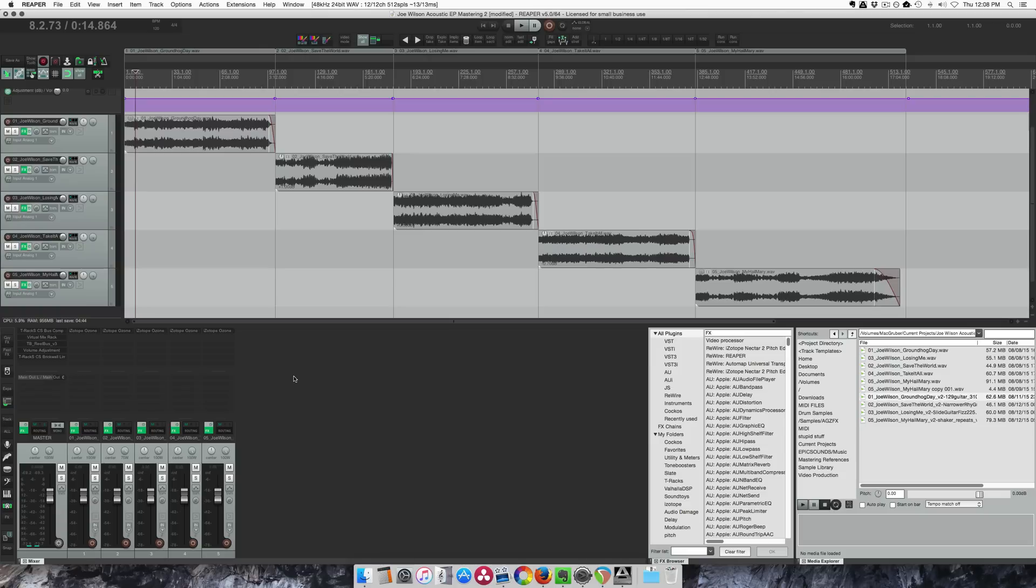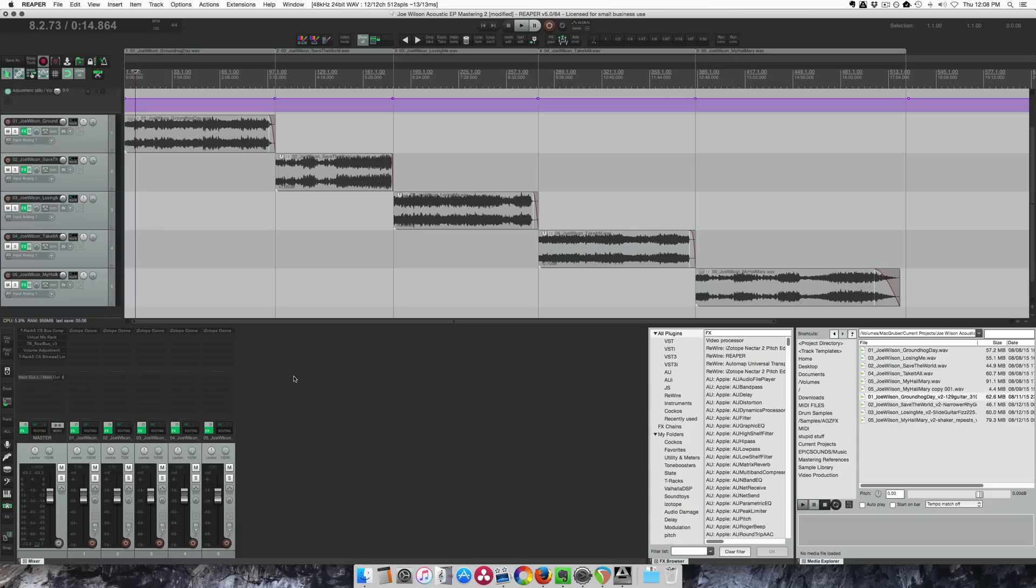I did this EP master, sent them back some notes on the actual mixes and they've sent me the new files. So I'm going to show you the workflow involved with getting those new files into a project that already has all the processing done.